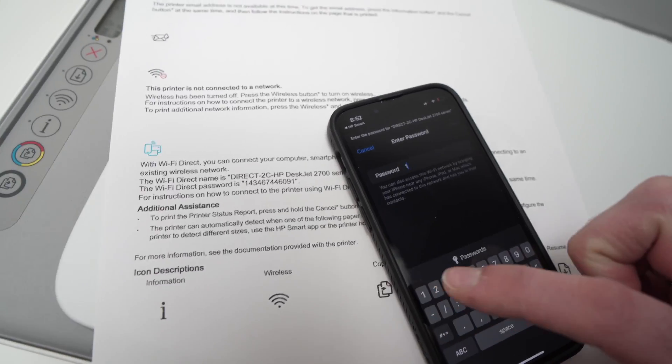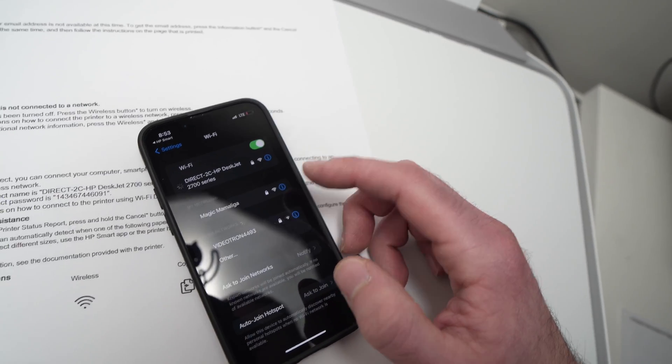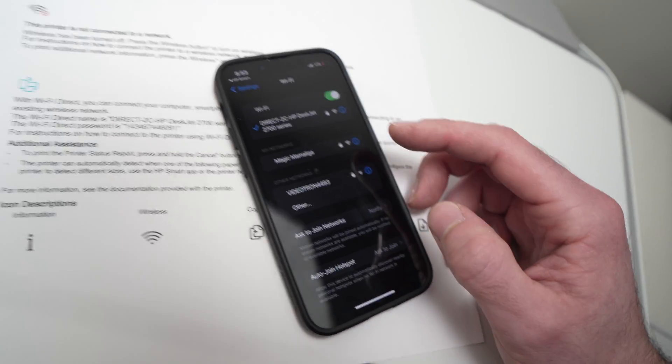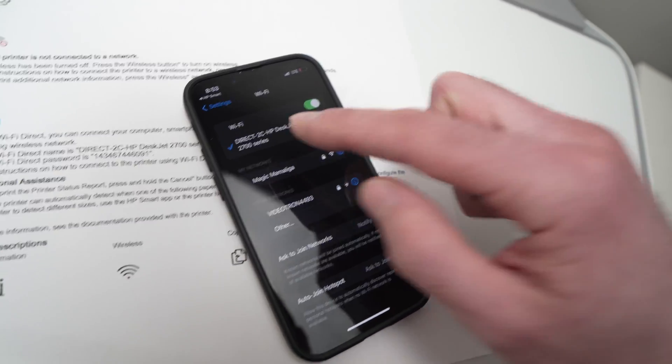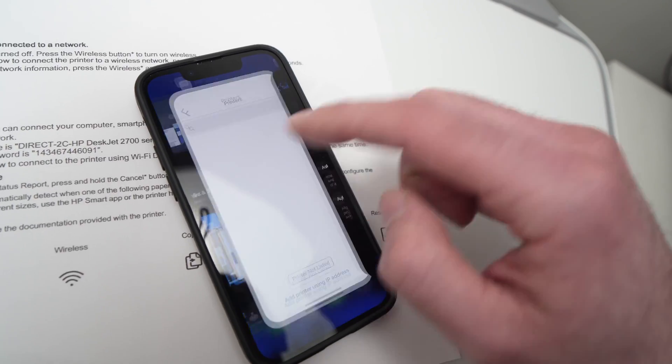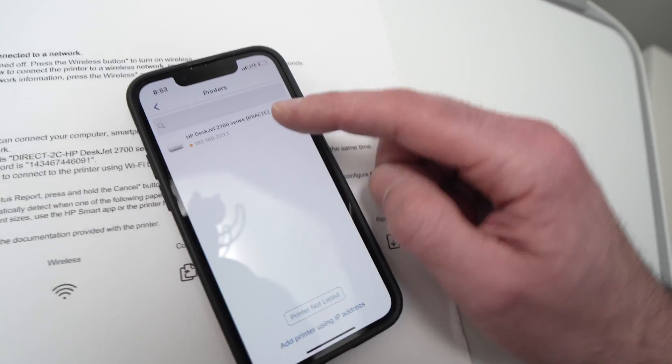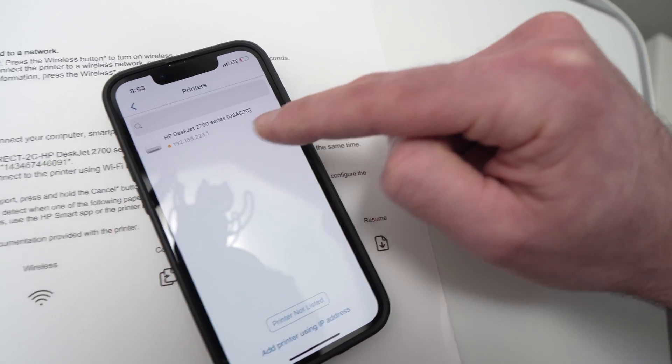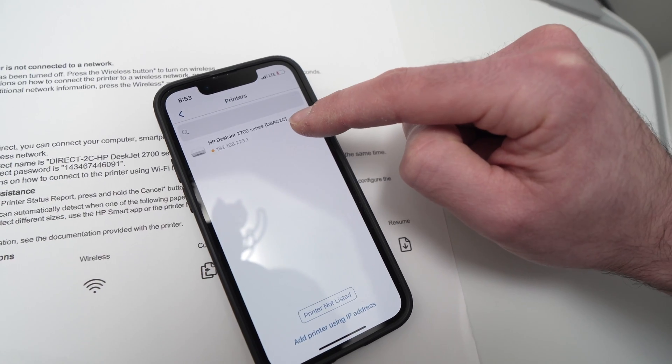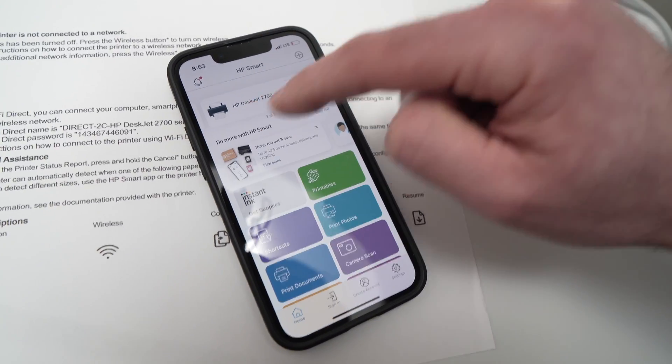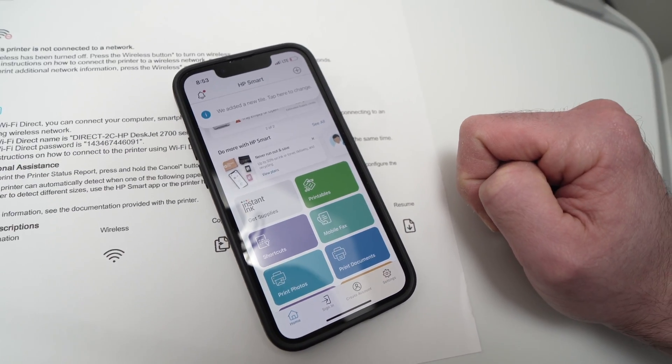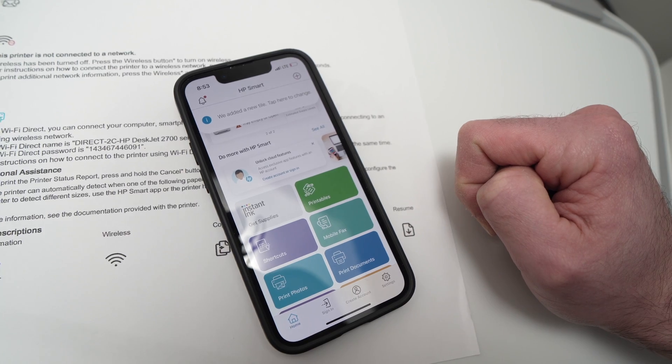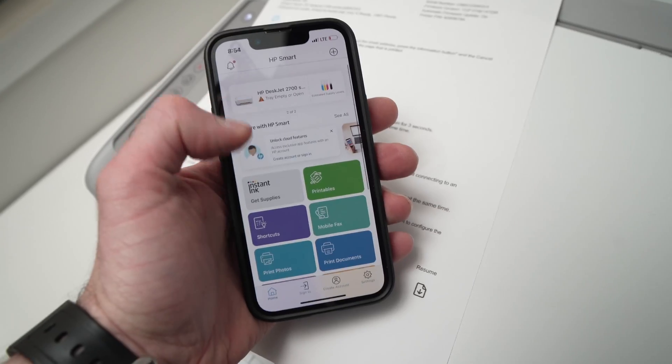So let's do it. Now I'm connected to my HP printer. I just need to go back in the HP app, and now, here we go, my printer has been recognized. Just tap on the printer that you see, and that's all.